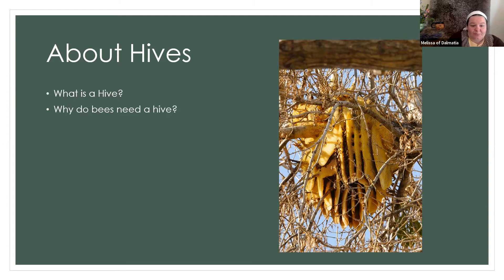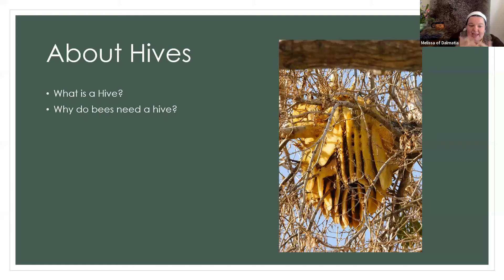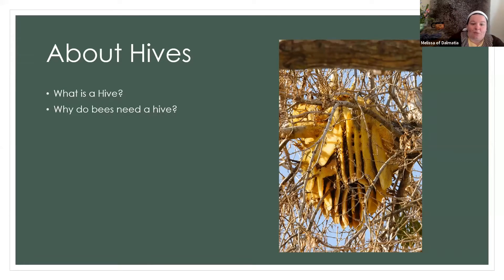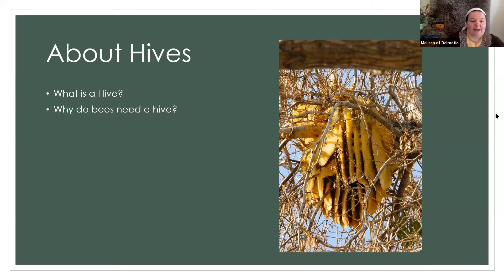Comb is what bees create within the hive — made out of wax secreted from their bodies, built into a hexagonal structure. It's where they store their food and offspring, and it's always level to gravity. They build it in whatever shape they need within their cavity space, always leaving bee spaces for themselves, which wasn't actually discovered until 1851 by Langstroth.